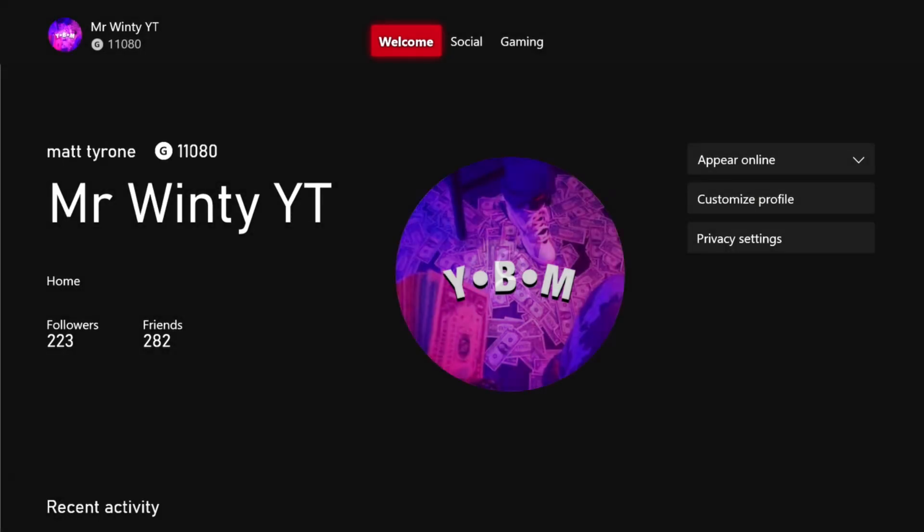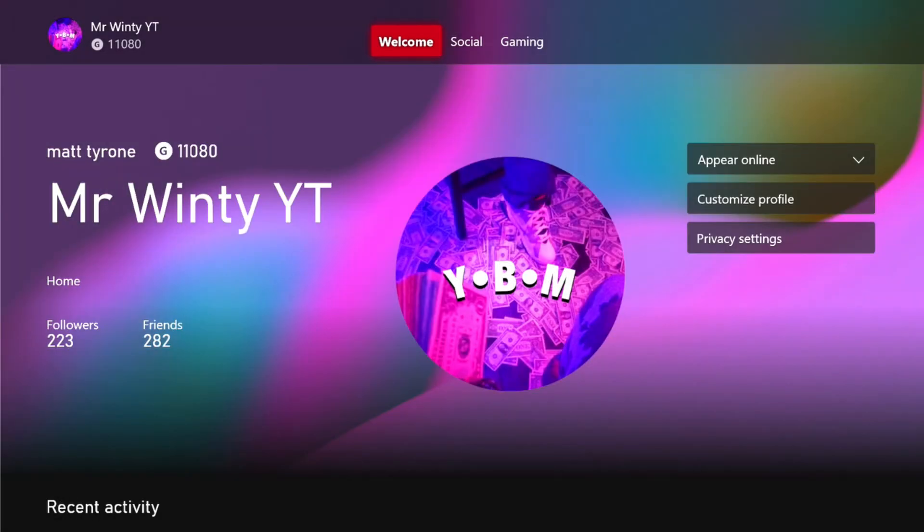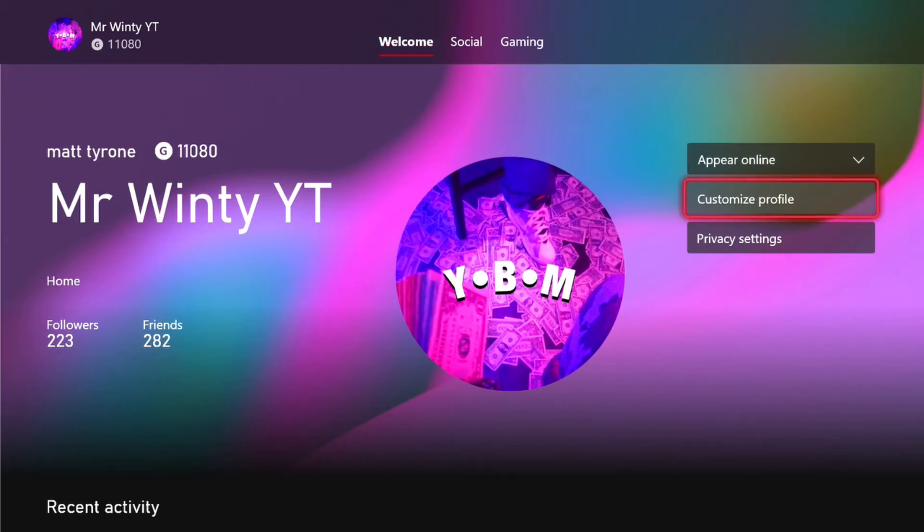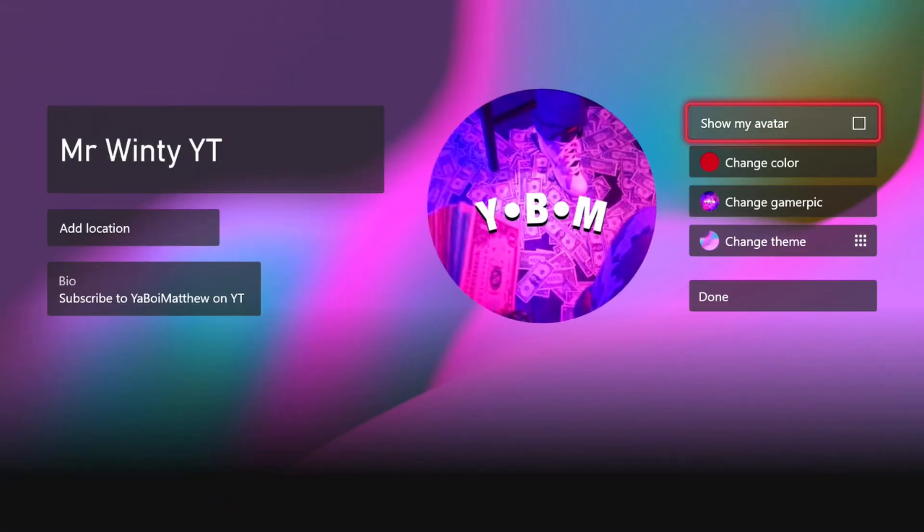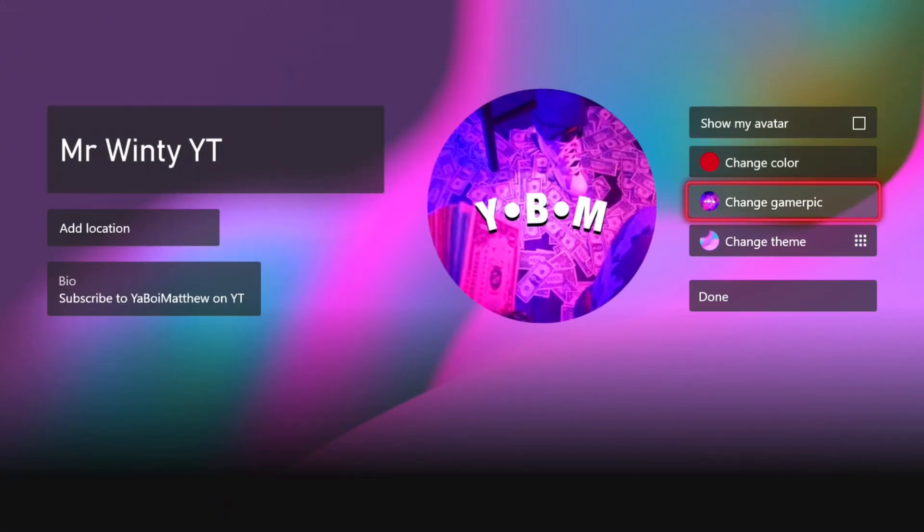And then what you want to do when you do that, just go to your profile and go to customize.